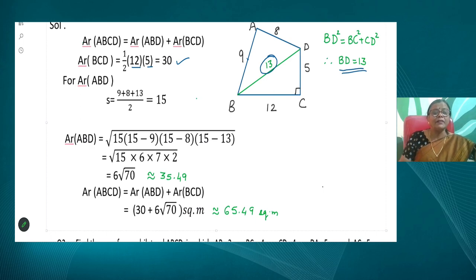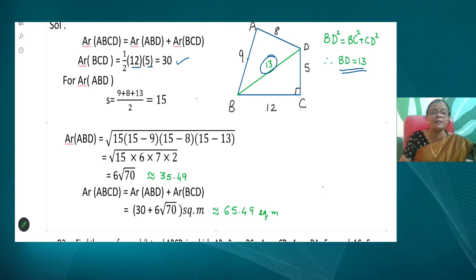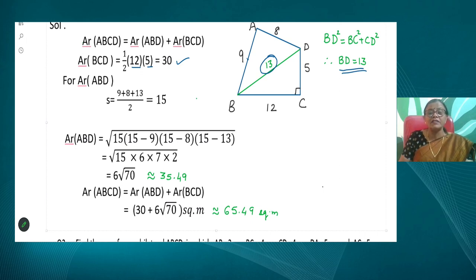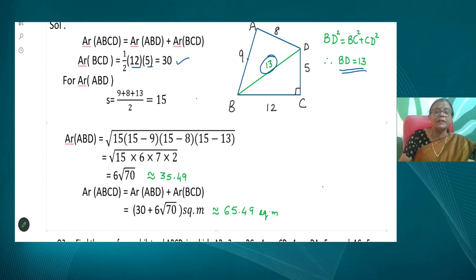Here you find that the result is not a perfect square, so the area is not a rational number — keep the answer in that form. The area of quadrilateral ABCD = 30 + 6√70 square centimeters. If the value of √70 is given, or you evaluate it, you find √70 ≈ 8.37, so the final area is approximately 30 + 6 × 8.37 ≈ 65.49 — written as approximately 35.49 square meters combined with 30.